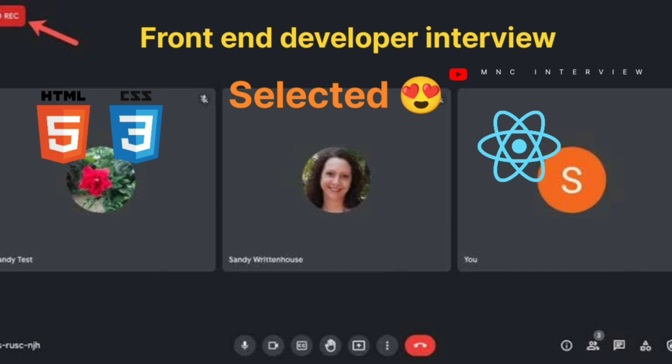In how many ways can we create a variable in JavaScript? Three ways — using var, let, and const. What is the difference between let and var? With var we can redeclare the variable and it has a broader scope. With let we cannot redeclare it, but we can reinitialize its value. The scope of let is block scope.